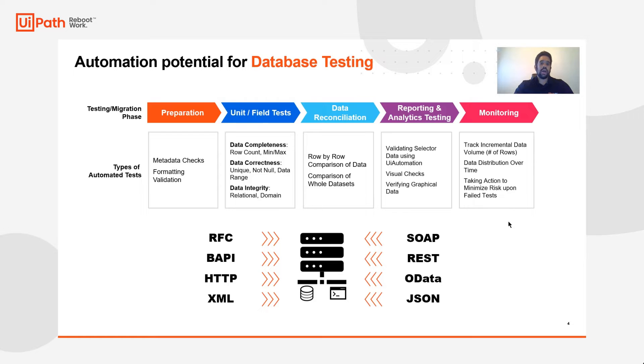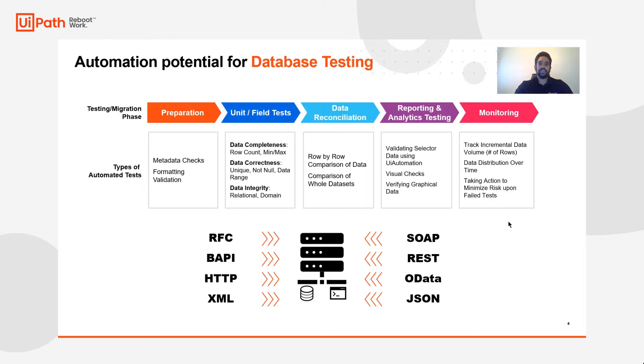Now the automation potential for database testing is huge. At the very basic level during preparation phases, you can do things like metadata checks and formatting validation.